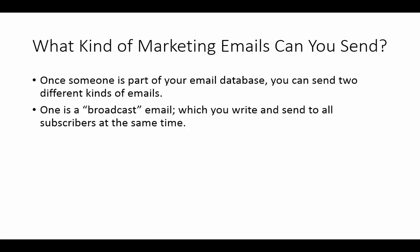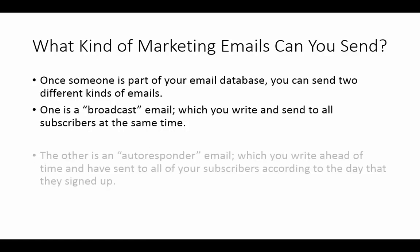I can decide also to send it to a segment of my subscribers. So, basically, it is one that I decide and I write and I decide to send today or right now.